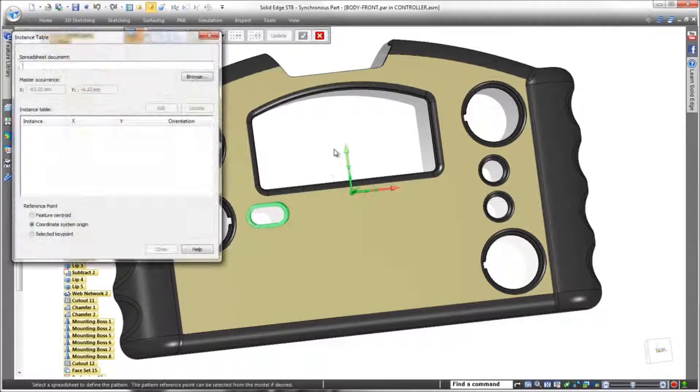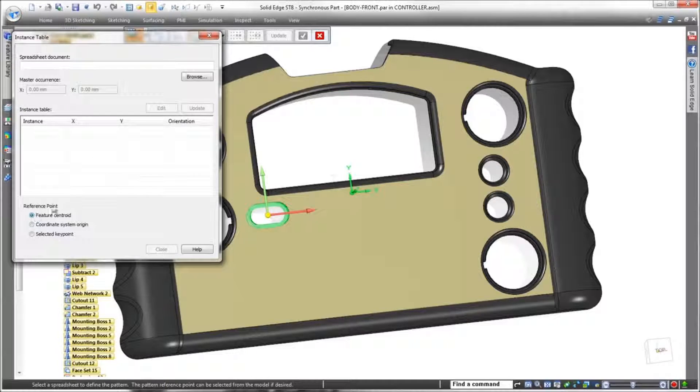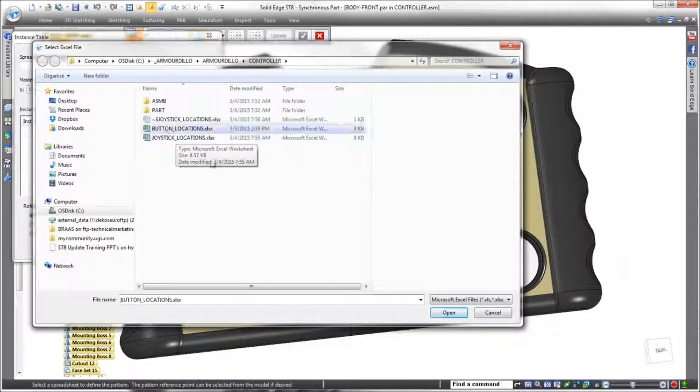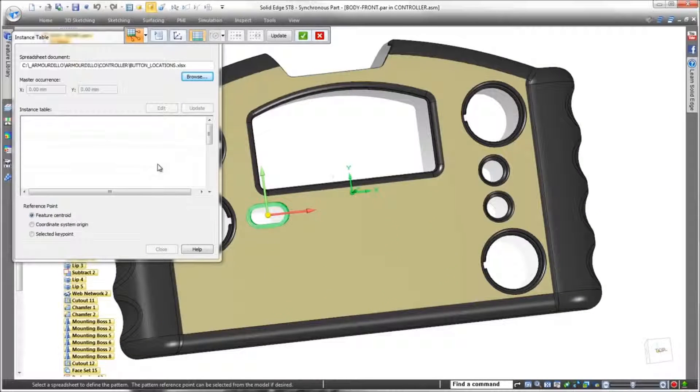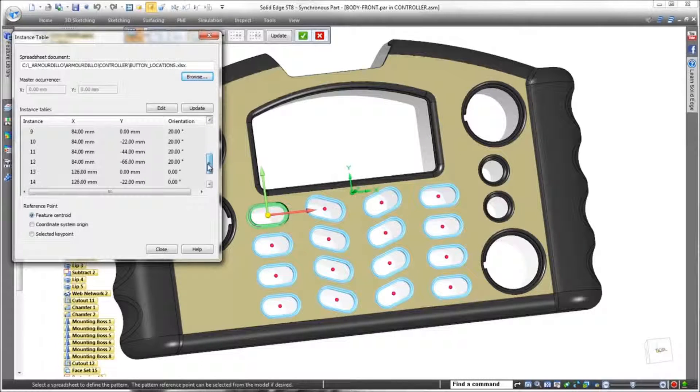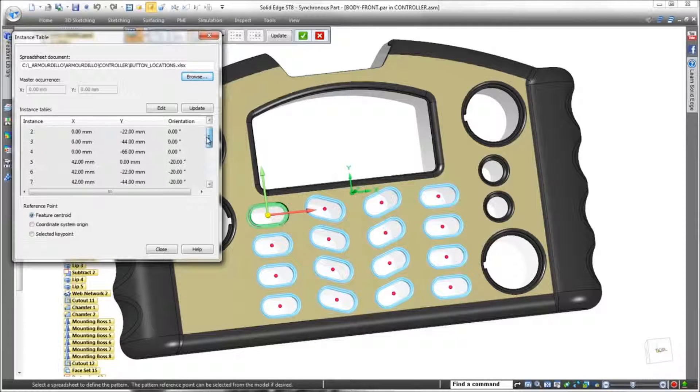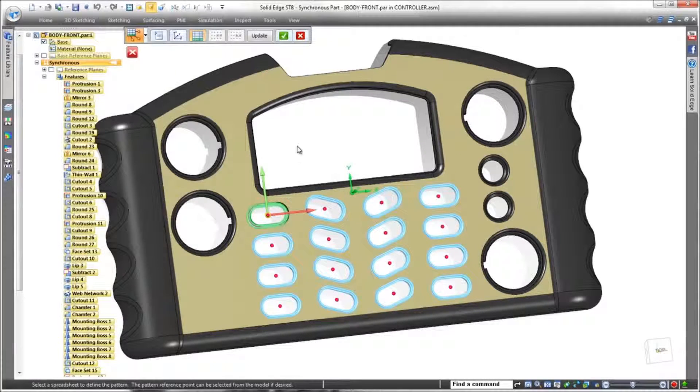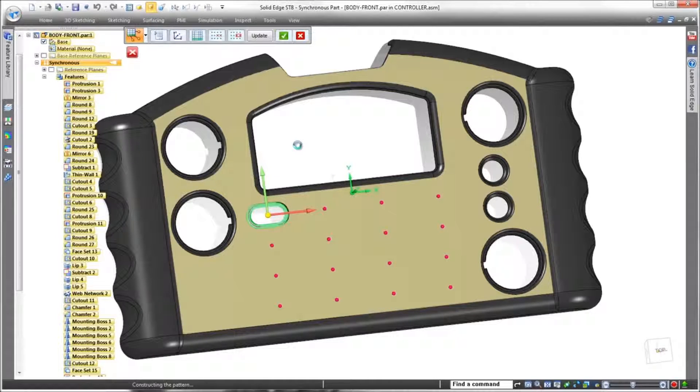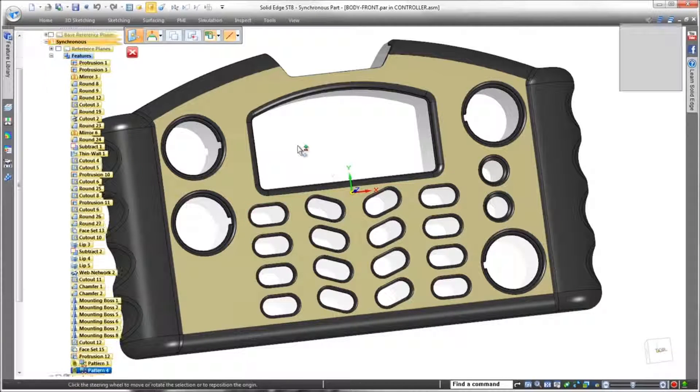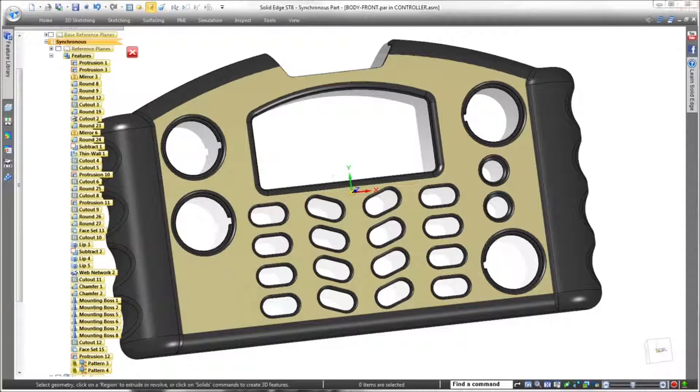We repeat the general patterning process for the single button cutout, but we'll choose the existing button location spreadsheet to drive it. Note that in this case, we'll position the other instances with respect to the first instance's Centroid. As we finish the pattern command, you can see that our cutouts now match the pattern in the button pad.